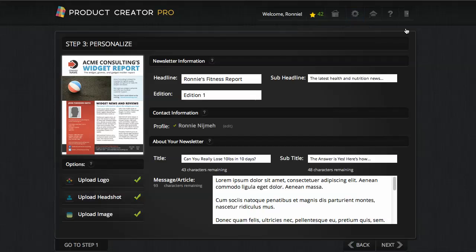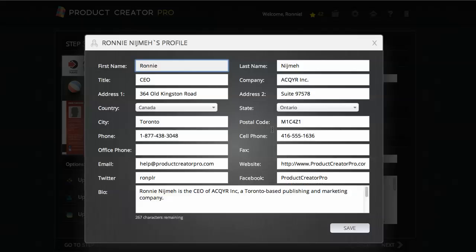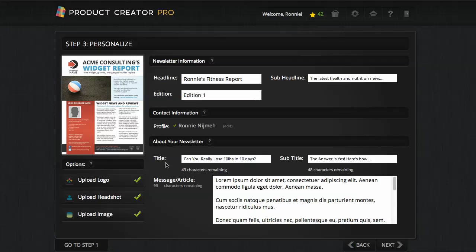Just to save a bit of time, I've already pre-filled some fields — the headline, the sub-headline, the edition, my profile information. This is actually auto-saved, so it has my details that will be branded on every single report, newsletter, or book. You don't have to put everything in here; you can leave fields blank if you don't want to put your phone number or anything like that. It also automatically hyperlinks your Twitter and Facebook profiles. You upload your logo, your headshot, your image, and that replaces the images on the template. For newsletters, we have a little section on the front cover that is replaced with a message and article.